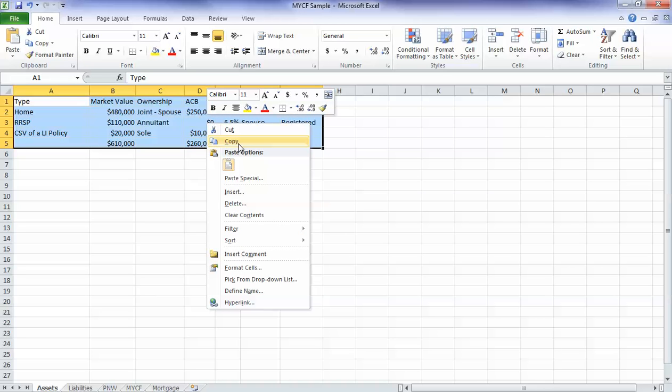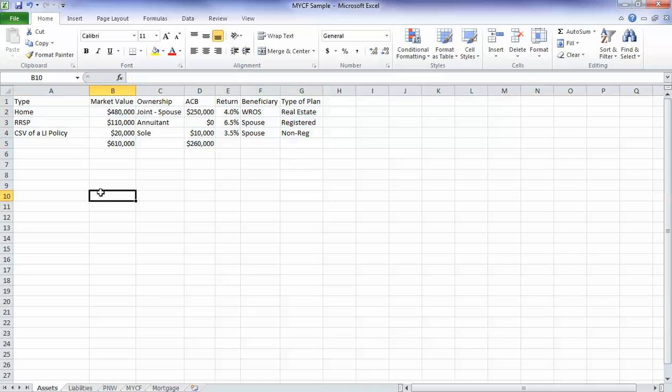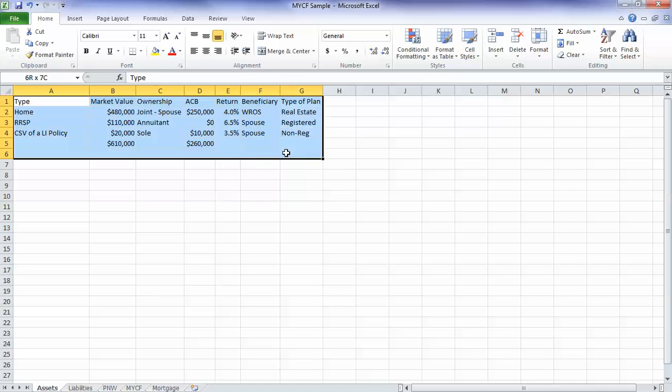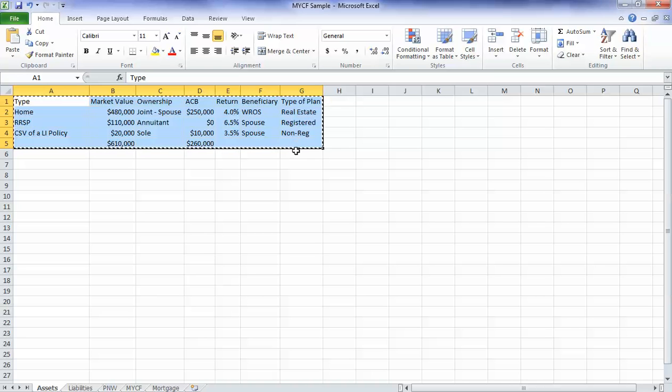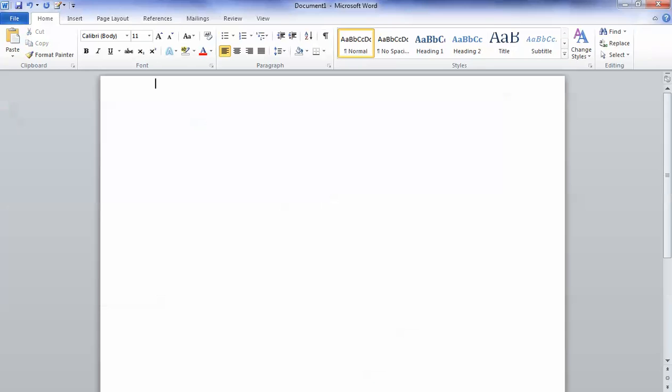I always like to use right click and copy. Of course you don't have to do it that way. You could grab it all and use the Ctrl C function to copy, whichever it happens to be. So now I have this selected and I'm going to open my Word document and paste this into Word.